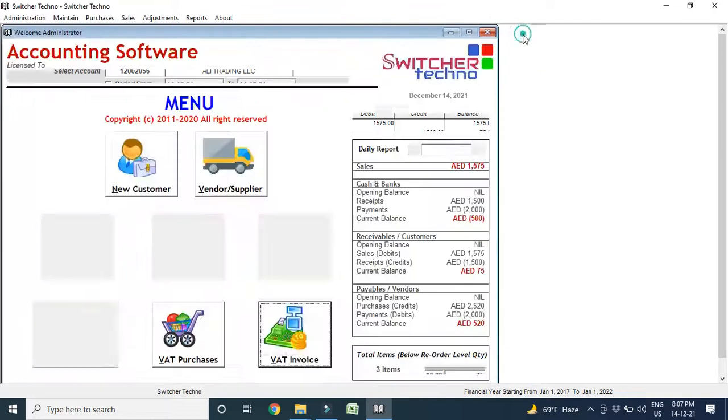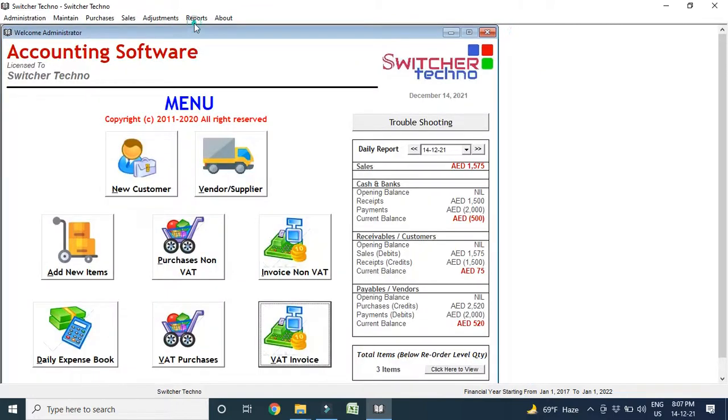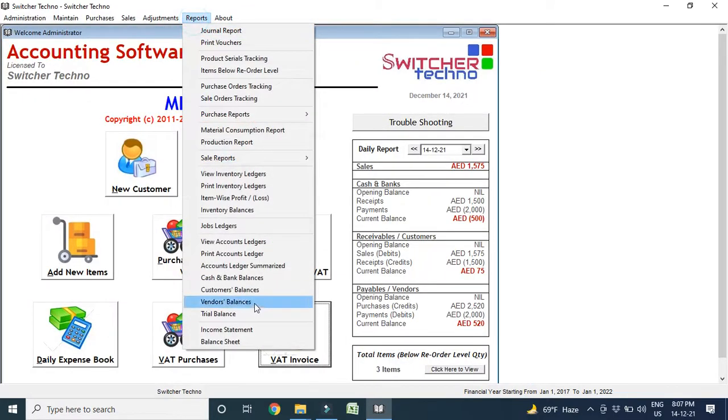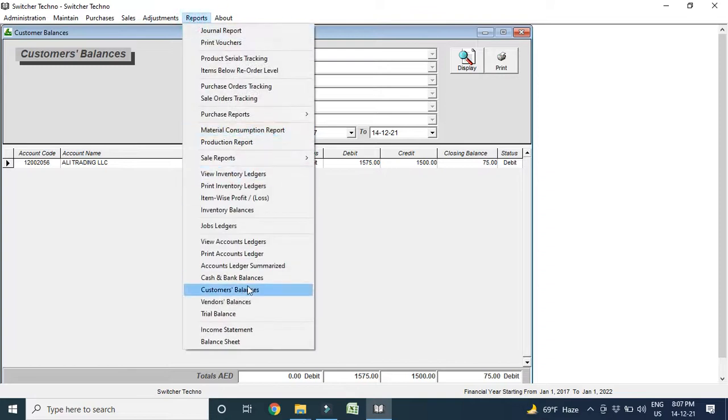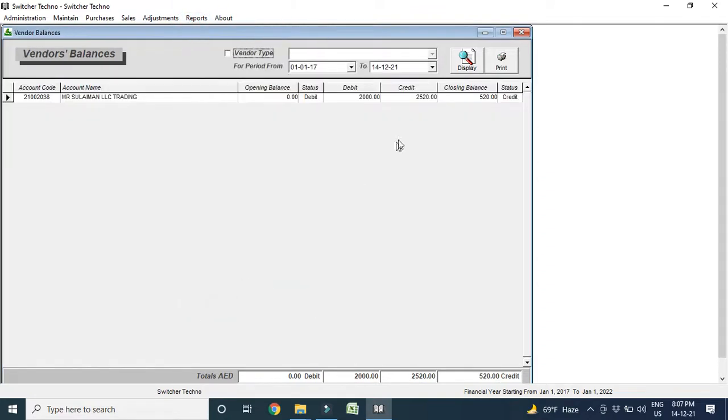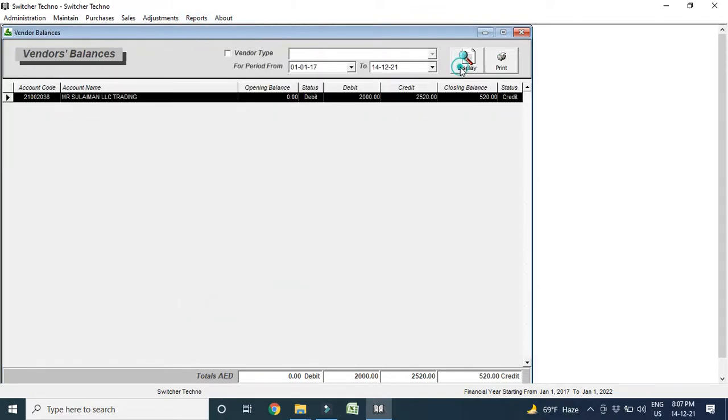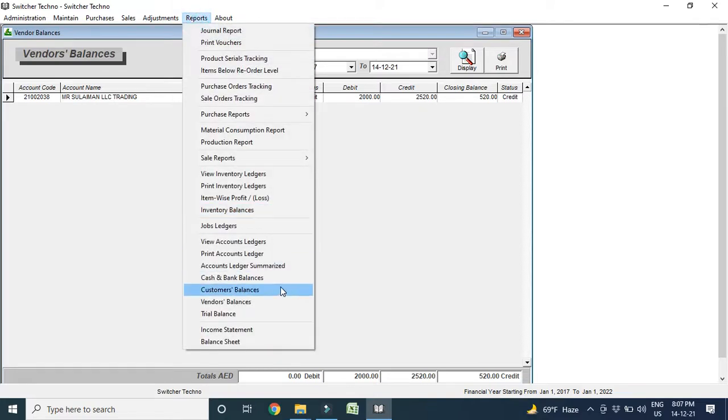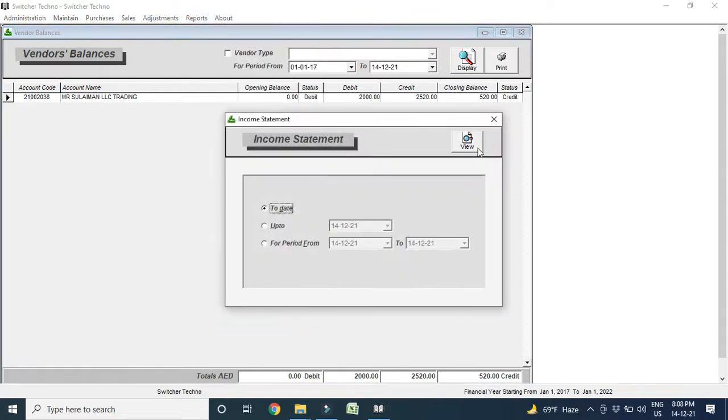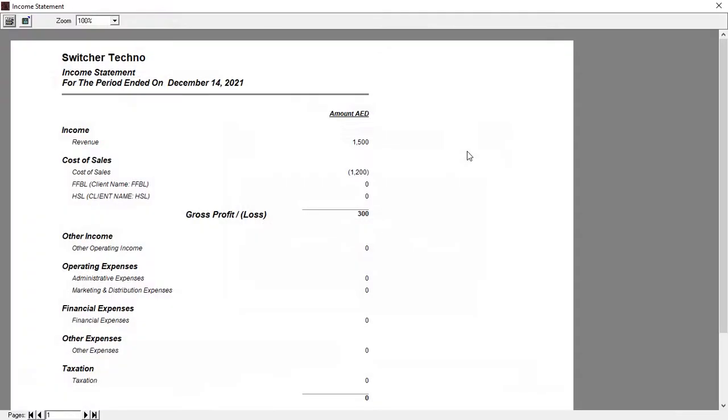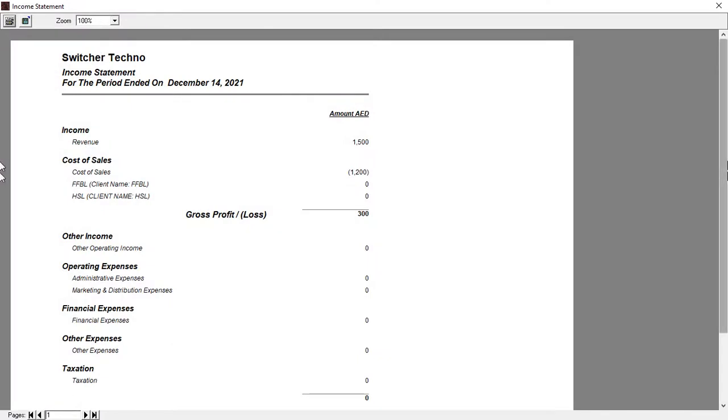After that, I want to check, like, cash balance, customer balance, total customer balance in the market. Total customer balance is 75 AED. Same, I want to see total vendor balance. So, in this report, I can see the vendor balance in the market. If I want to check cash and bank balance, or I want to see the income statement, or the balance sheet, or the trial balance. So, we have all the reports in this available.